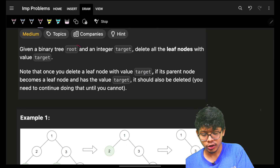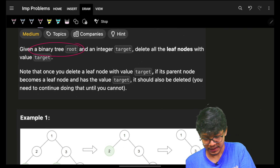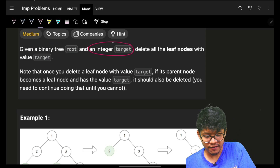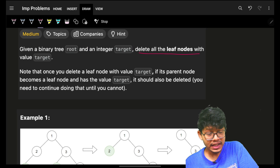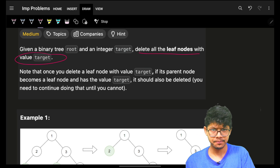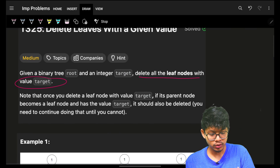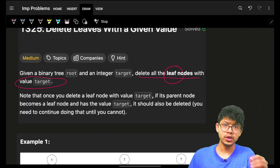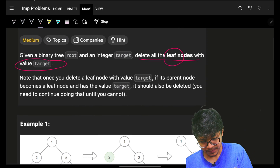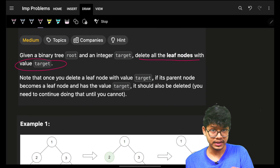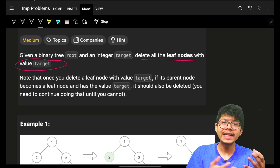We are given a binary tree, and we are given the root along with an integer target. We have to delete all the leaf nodes with the target value. A leaf node is a node whose left and right child is null. These are important things which help you draw the complete algorithm.